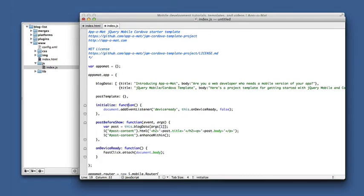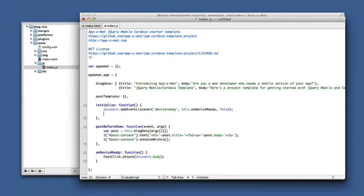And then in our initialize function we need to use Handlebars to compile that template into a function that we can call to generate the HTML. Here's how it looks.